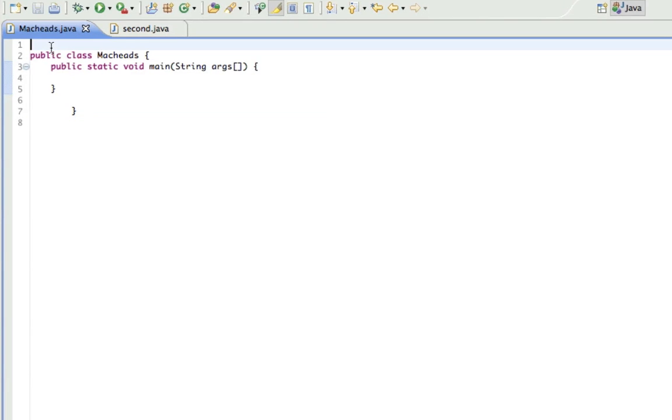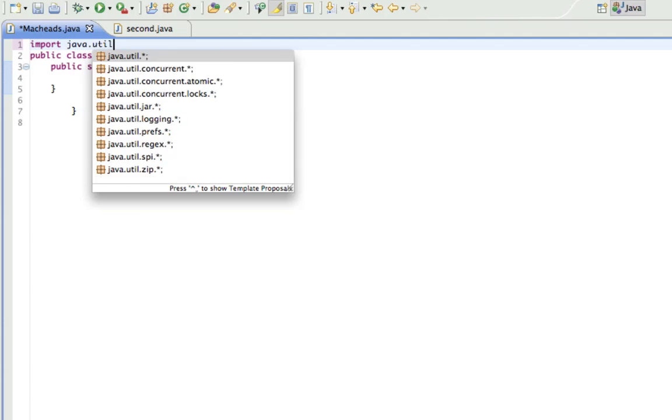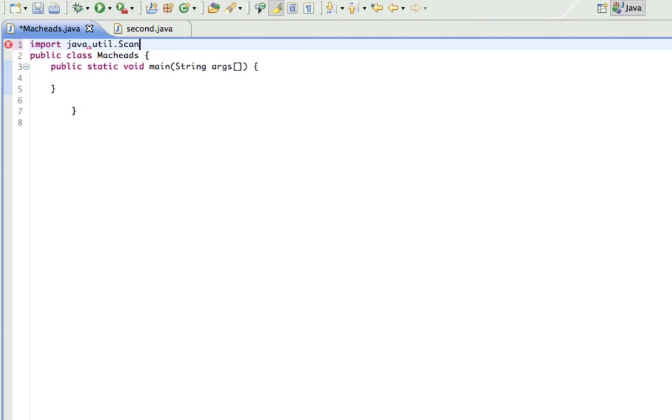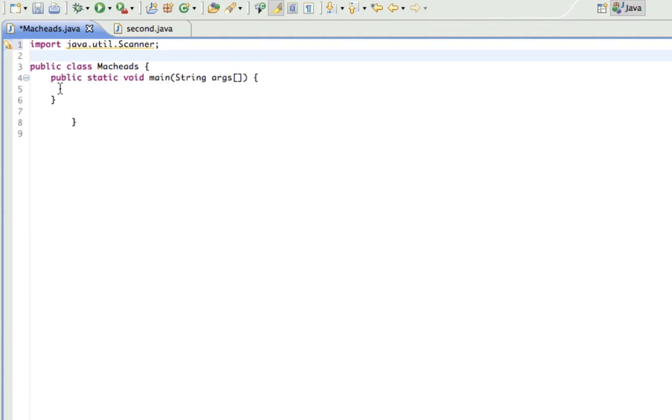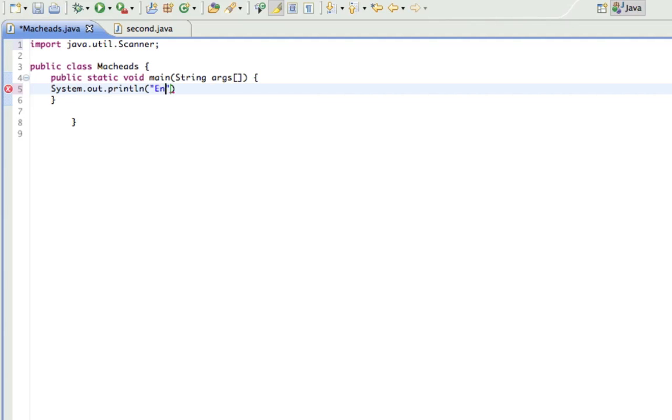So first let's just get all the easy stuff out of the way. Get the scanner, give them a prompt to tell them to enter their name, enter your name.